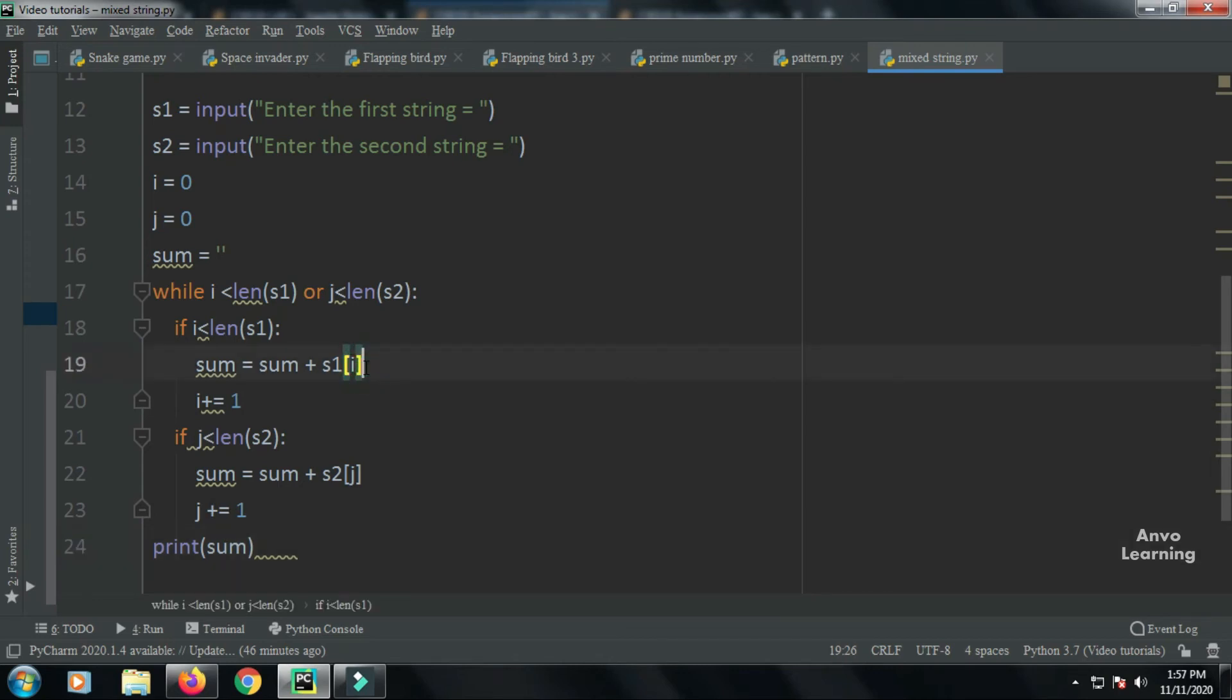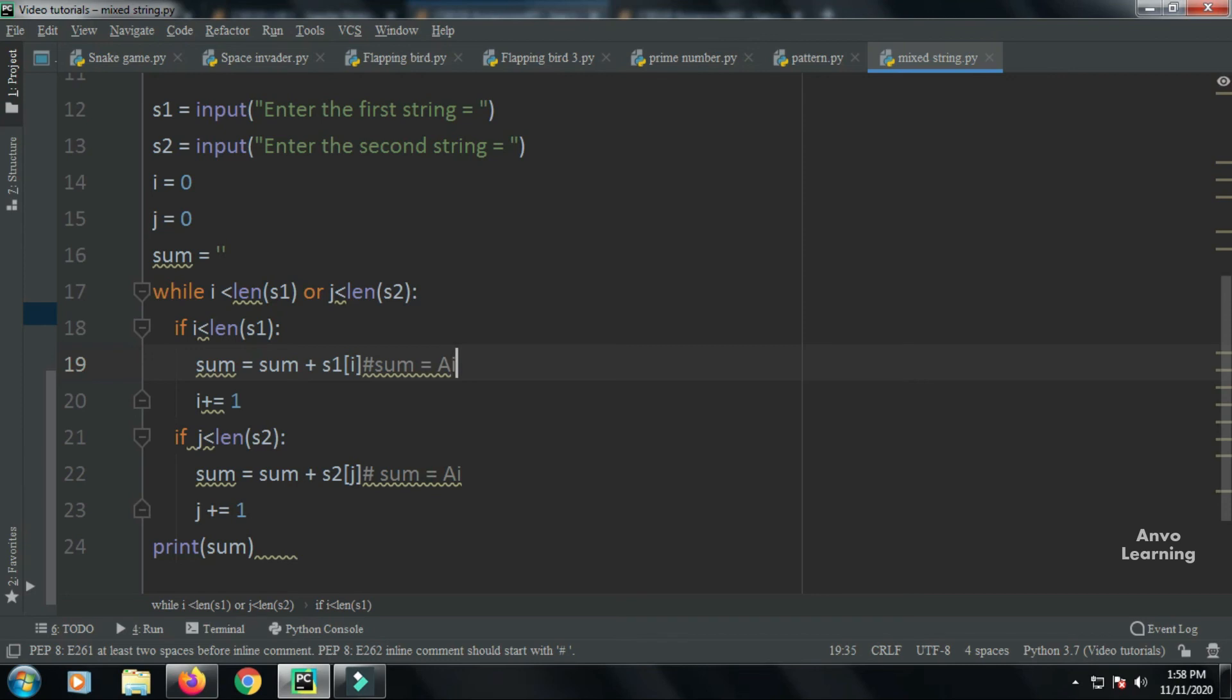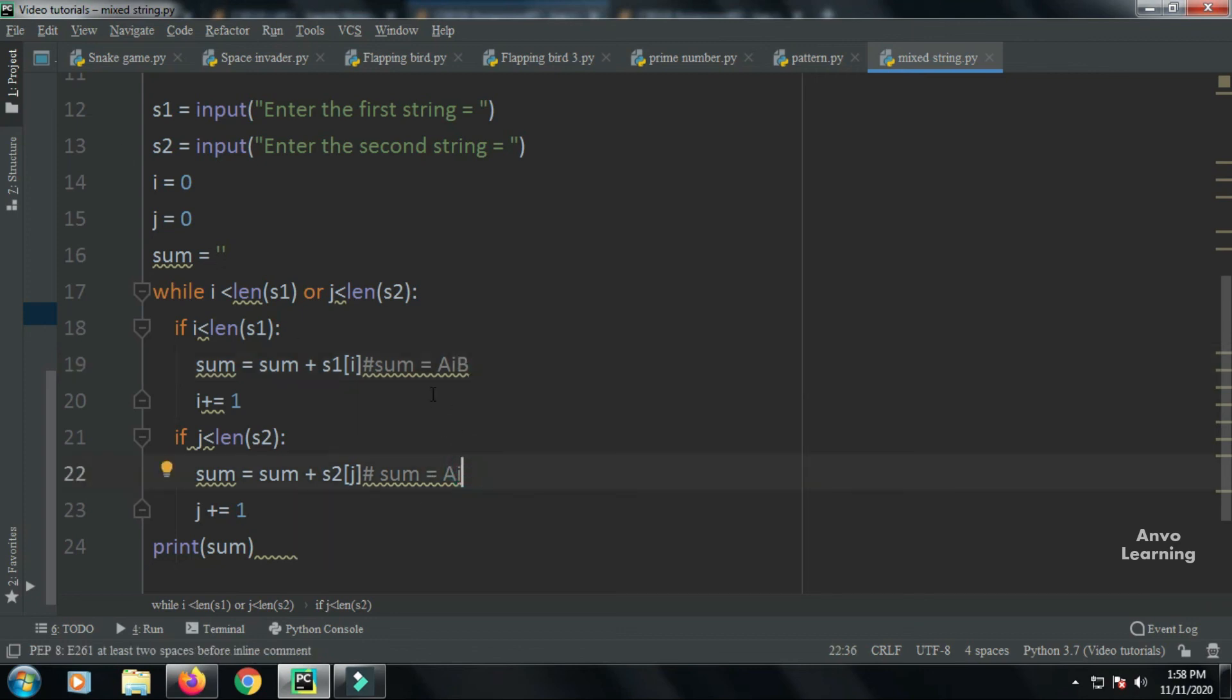When the loop runs again, we already have AI in sum. The next value B will come from s1, then J from s2, so the sum becomes AIBJ, and this pattern continues.